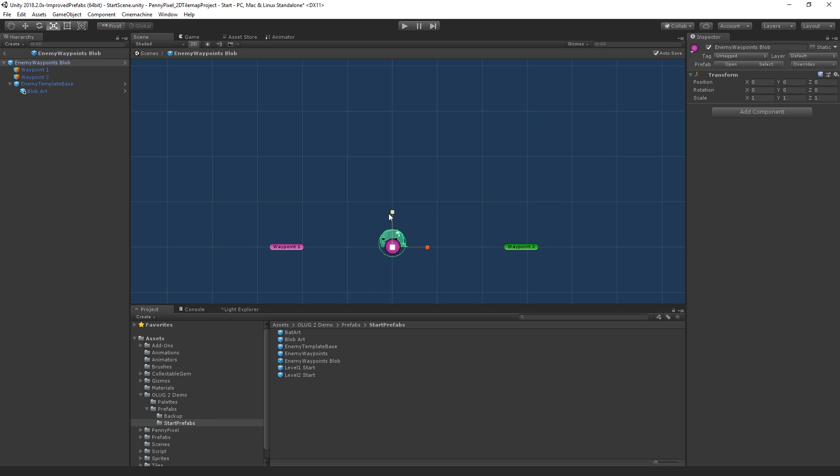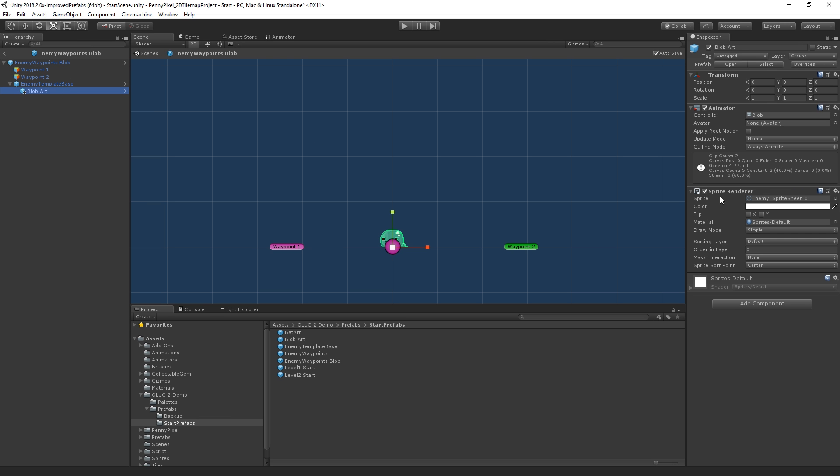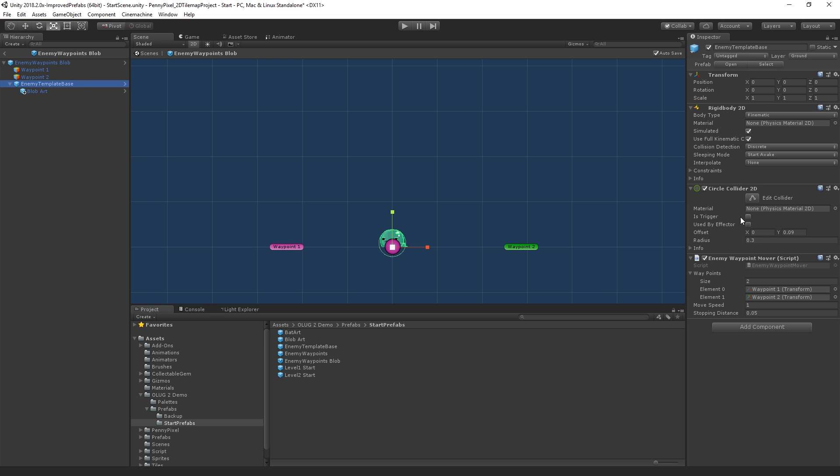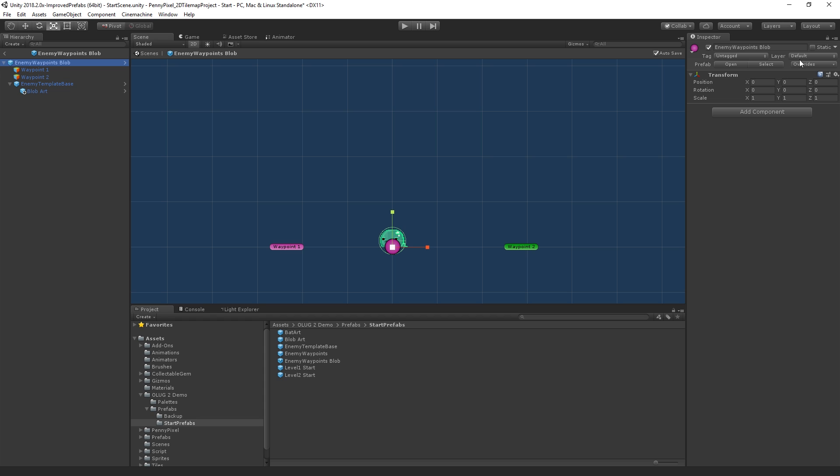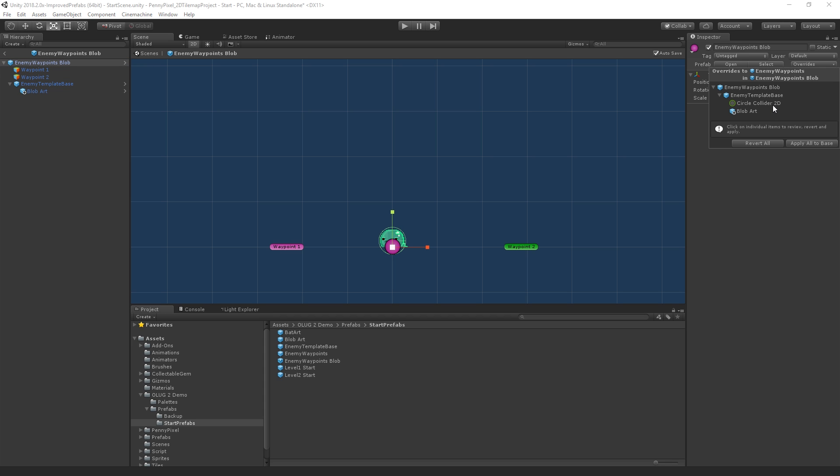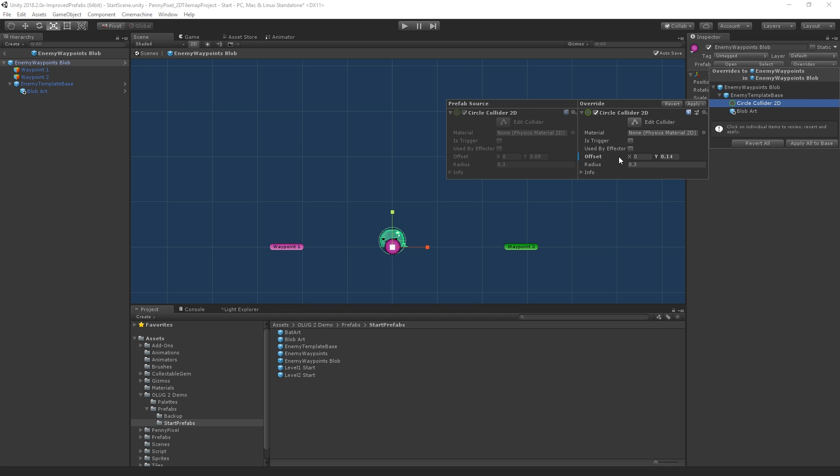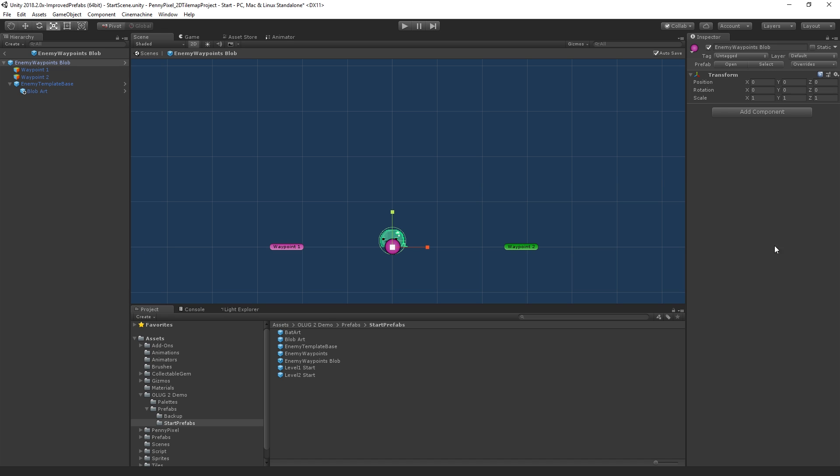And so now we've added our art. Let's go ahead and make a small change here to the—let's just move the collider up a little bit. And that is going to be reflected as an override as well, as you can see. There it is. We can see the difference. Here's the overridden change version, and here's the original version.